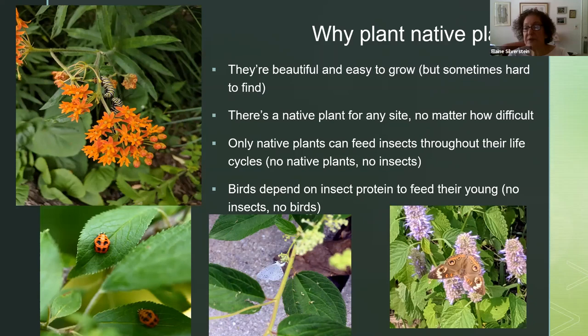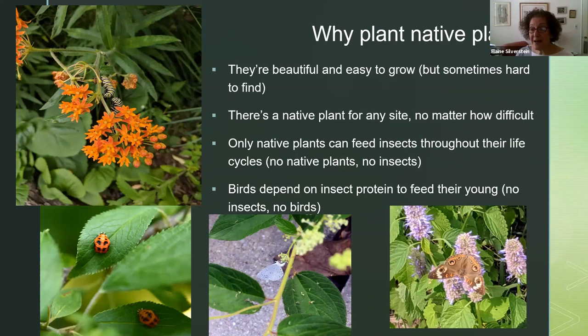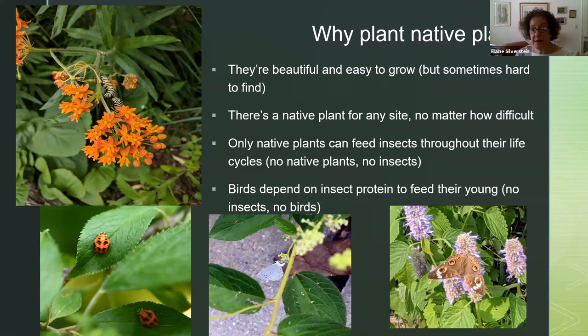If you plant Asian butterfly bush — buddleia — thinking it's going to attract butterflies, it will attract some adult butterflies, but there's not a single North American butterfly whose caterpillar can eat that bush. So there's no food for the butterflies throughout their life cycle if you plant non-native plants. That's true of most of the plants in garden centers because most of them are from Asia or Europe — they will not feed our native butterflies and moths.